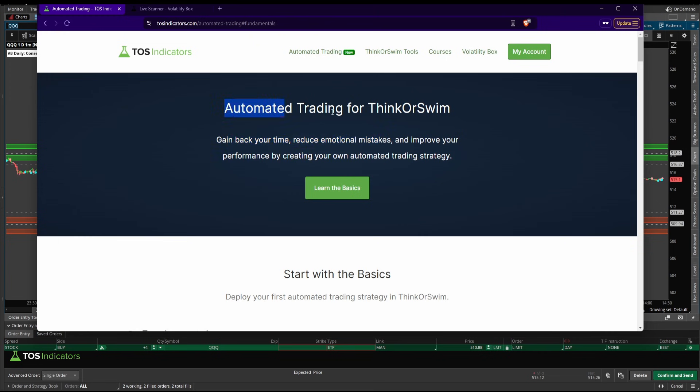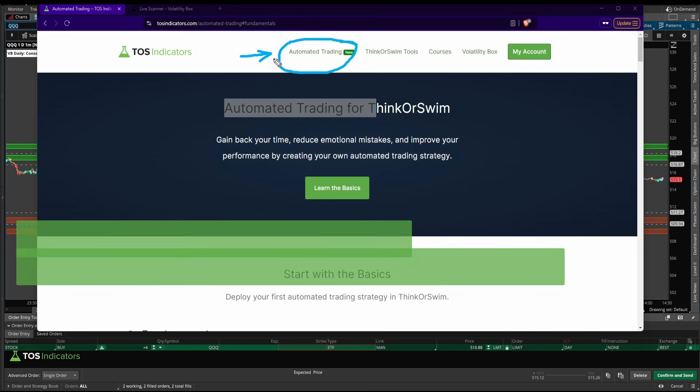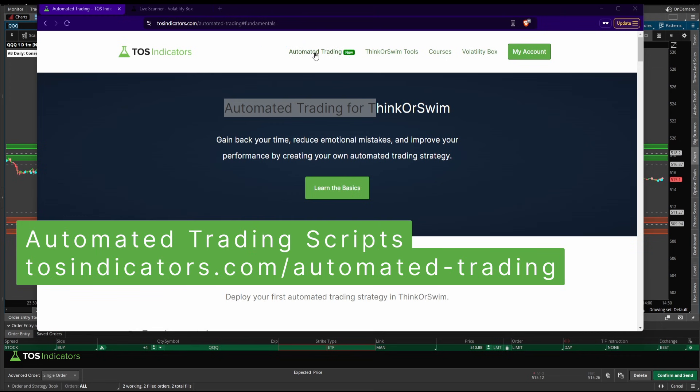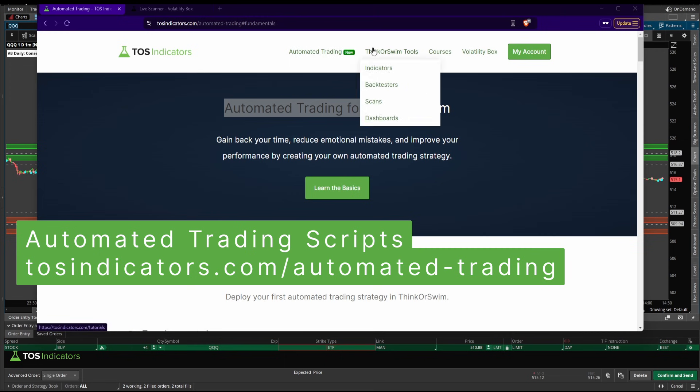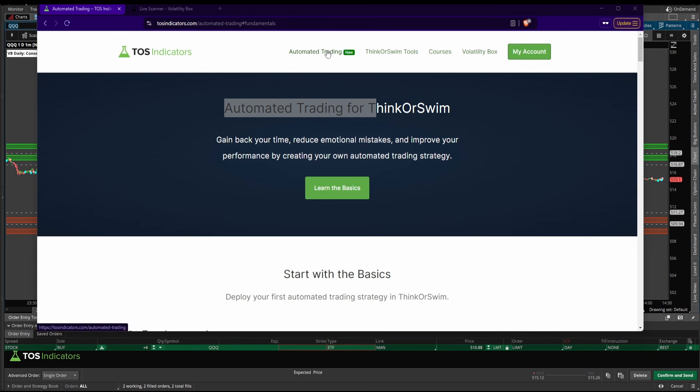That's why I think automated trading scripts are really useful, and in today's video, I want to show you a new resource that I added on our website. You can access it by clicking tosindicators.com/automated-trading, or automated trading up here in the nav menu.